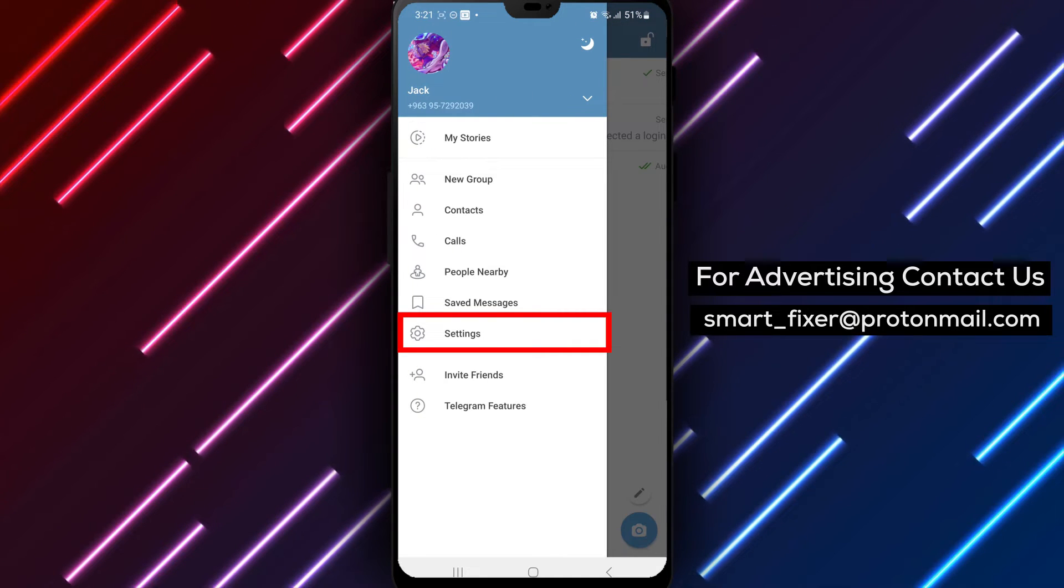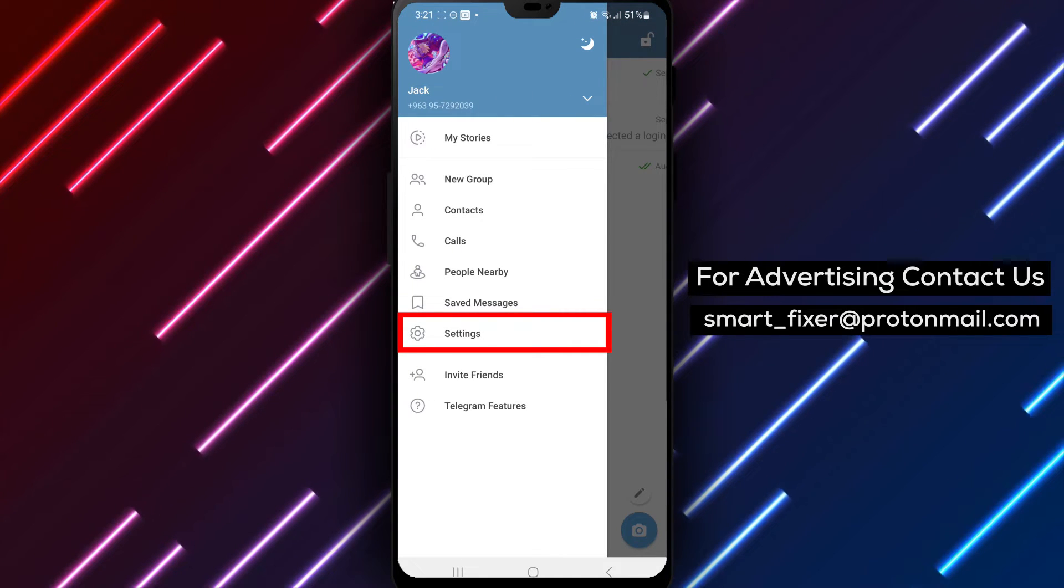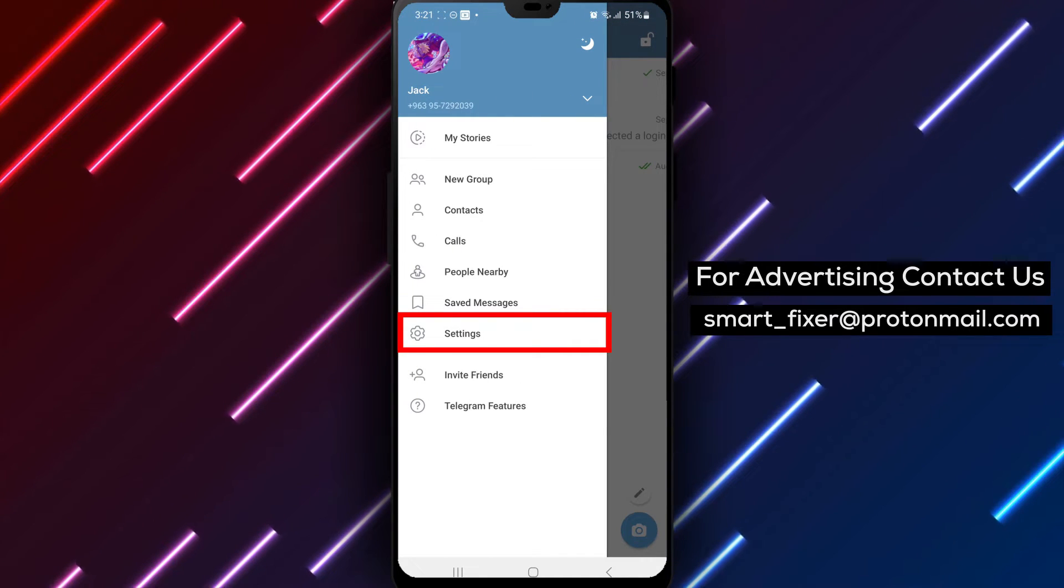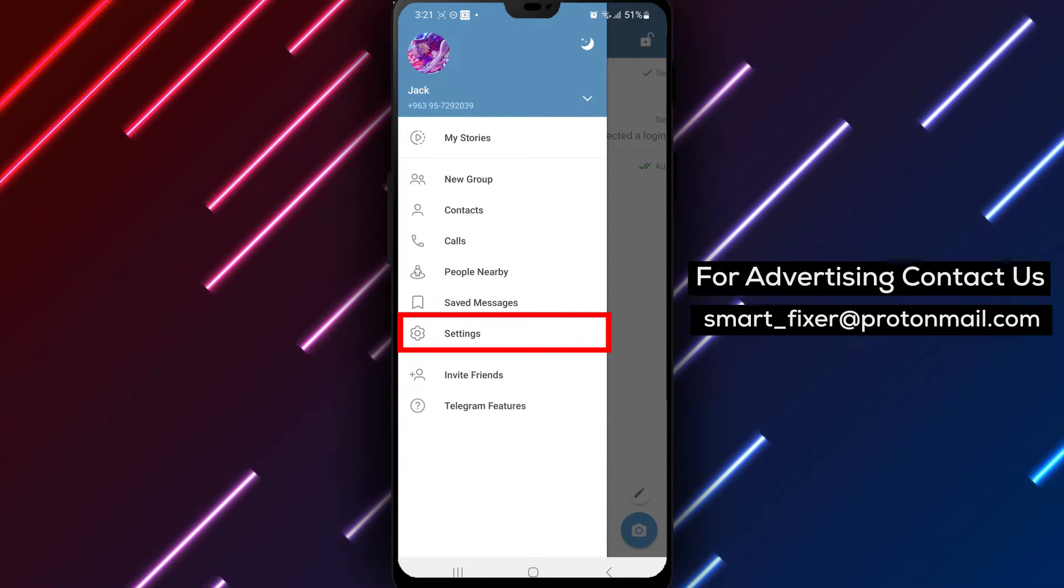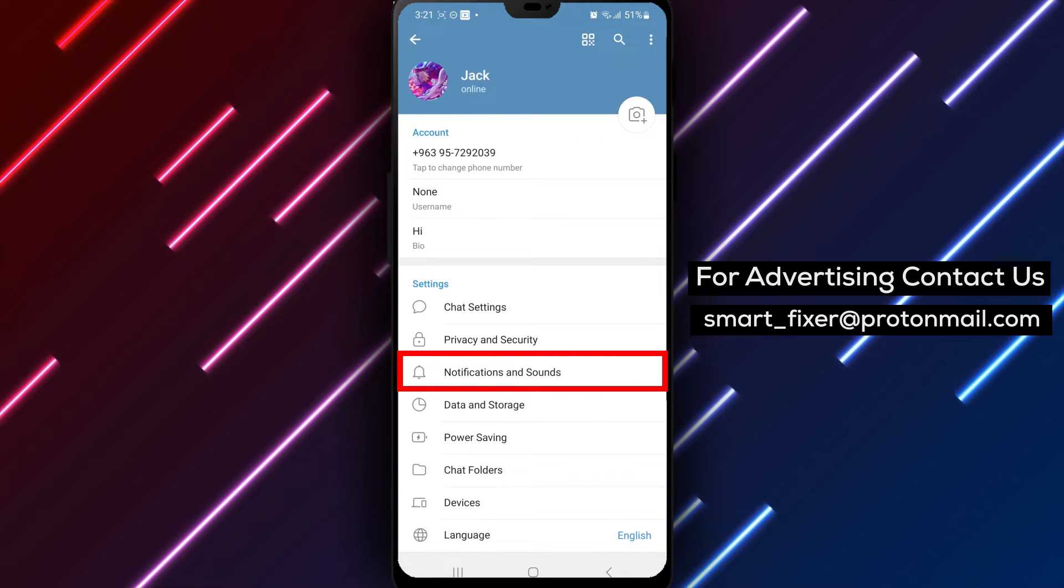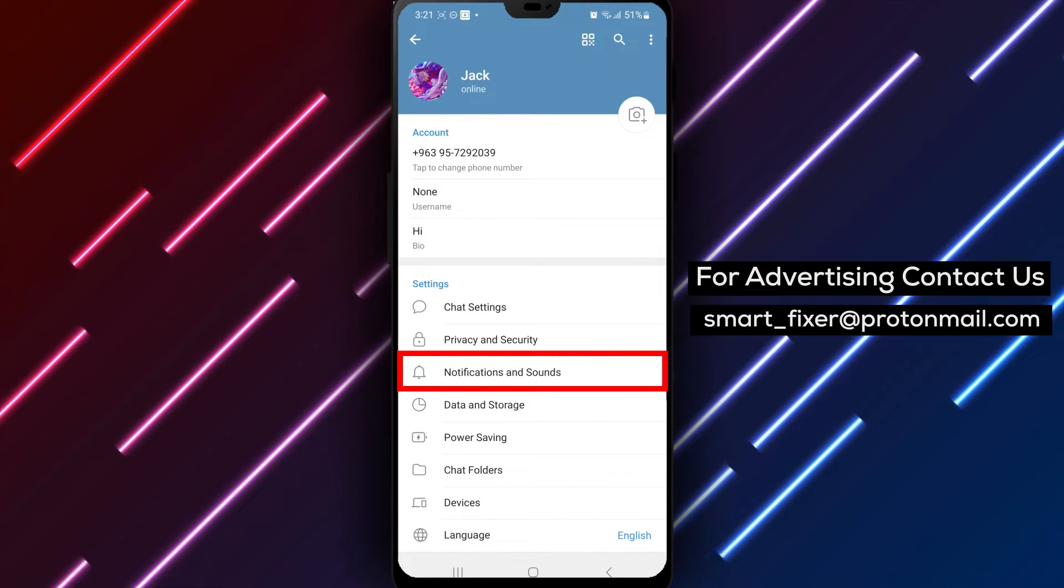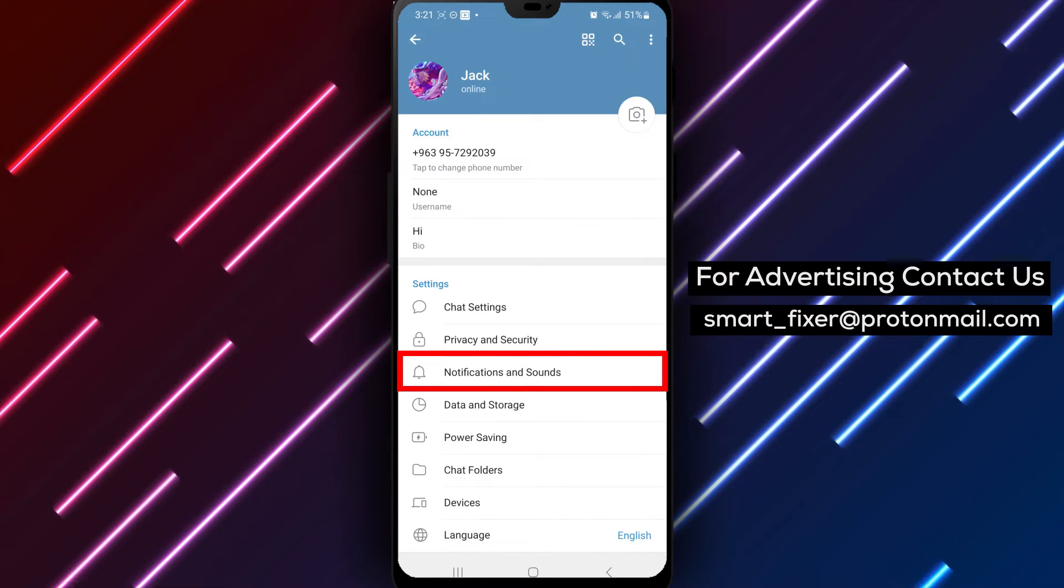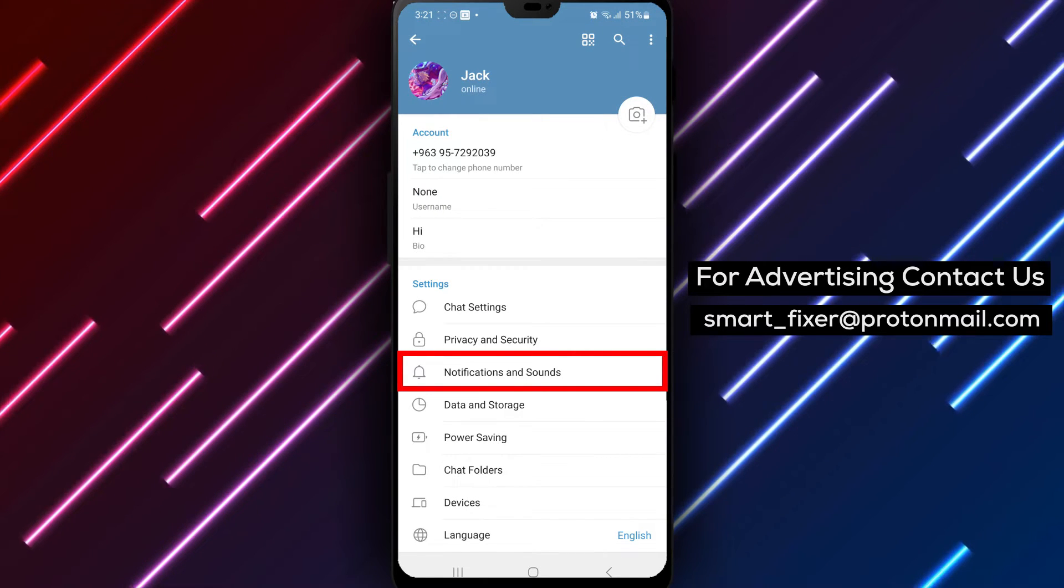Step 3. From the menu, select Settings and scroll down to find Notifications and Sounds. Tap on it to access the notification settings.